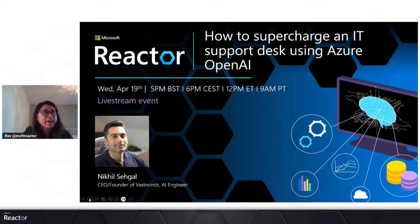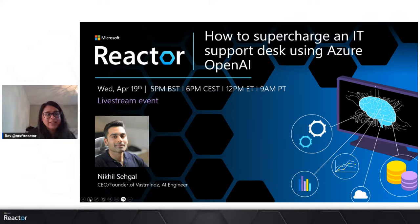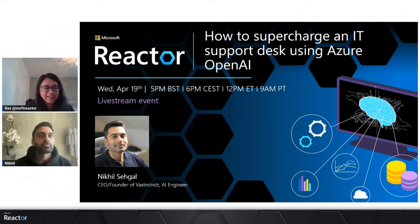Today we have a very exciting session with Nick again. He is going to talk about how to supercharge an IT support desk using Azure OpenAI. If you haven't seen Nick's episodes before, he's done some amazing sessions with us previously. Last year he did a series on building your startup using Azure OpenAI, and I can put the links in the chat. With that, I'm now going to bring him up on the stage.